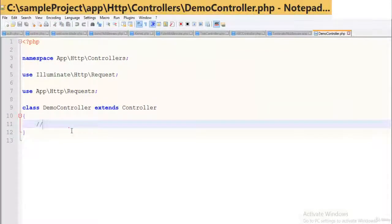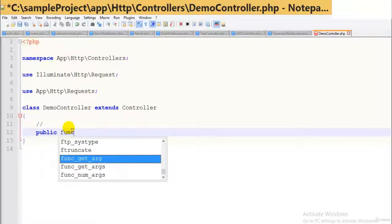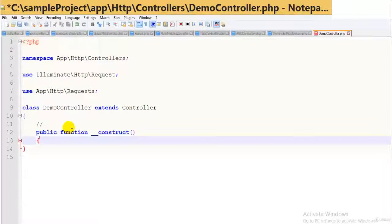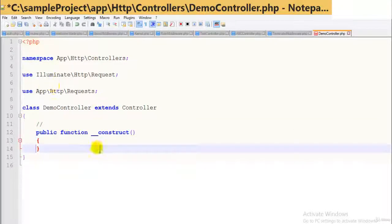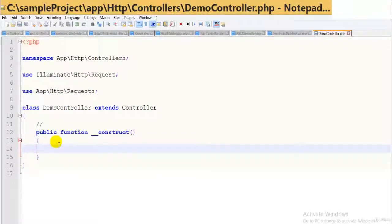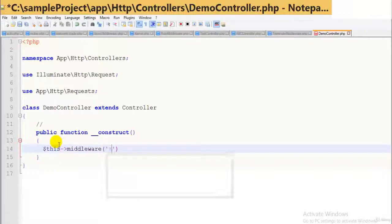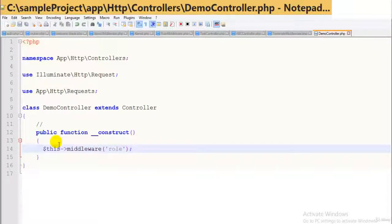In object-oriented programming, every class has a constructor with the same name as the class. Here I will define a constructor using two underscores — keep that in mind because one underscore will show a syntactical error. So: public function __construct, then dollar this middleware my middleware. We are assigning middleware using the middleware method in the controller.